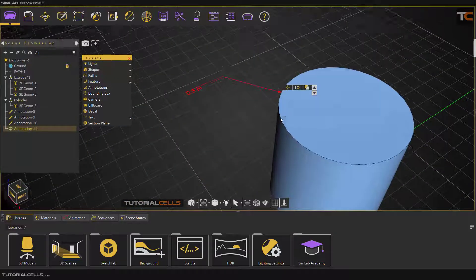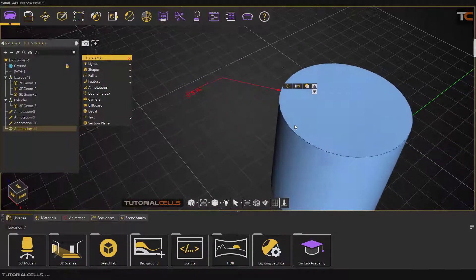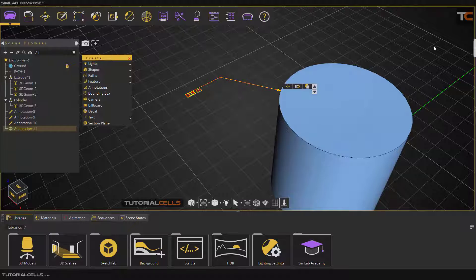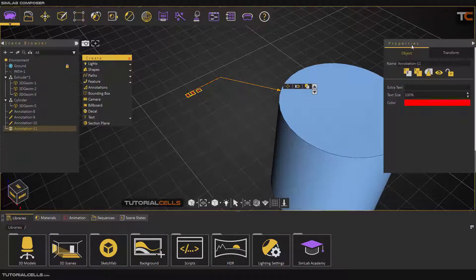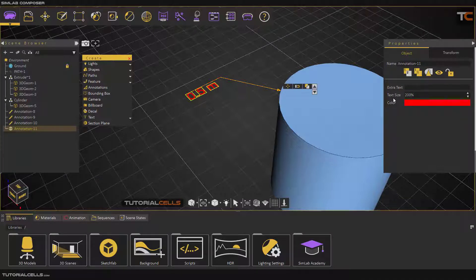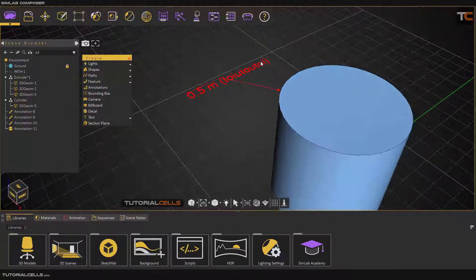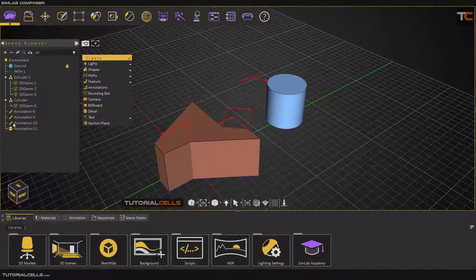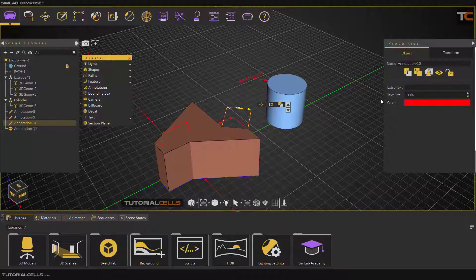As you can see, it draws exactly in this area. You can select the annotation, open it, open the properties, and here you can change the color and change the size. You can double-click to add extra text that you want. You can also select the linear annotation and change the color and size as desired.